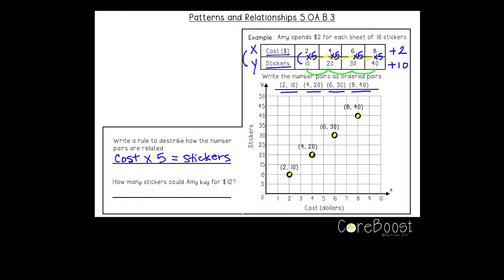How many stickers could Amy buy for twelve dollars? Twelve dollars times five equals sixty stickers. Go ahead and try the practice problems, and when you're finished, scan the QR code at the bottom and we'll go over them.